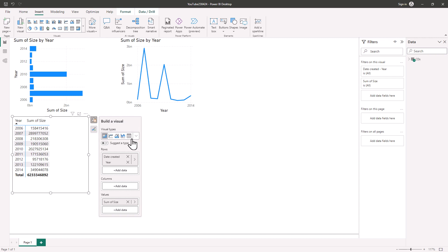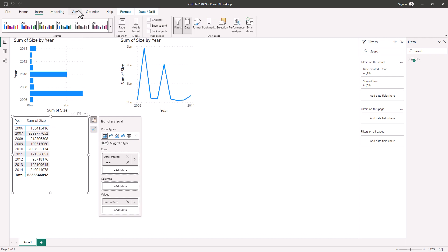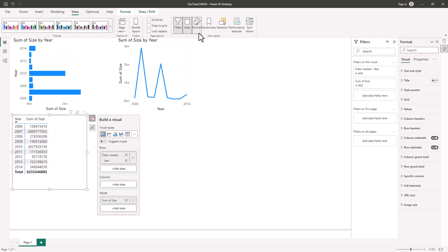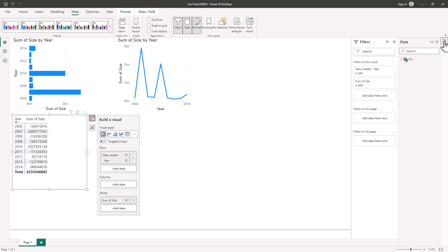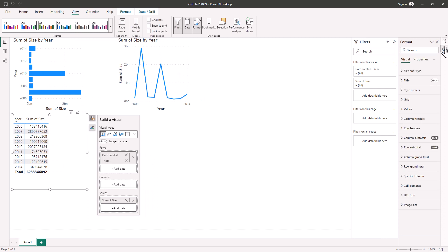Now, if all of the add visuals is now in this build a visual section, where is the formatting? Well, the format pane is now its very own pane. If I go into view, I can show the format pane and here it is. Now I can also collapse it into an icon on the right hand side. So I can gain access to the data and the format panes very swiftly.